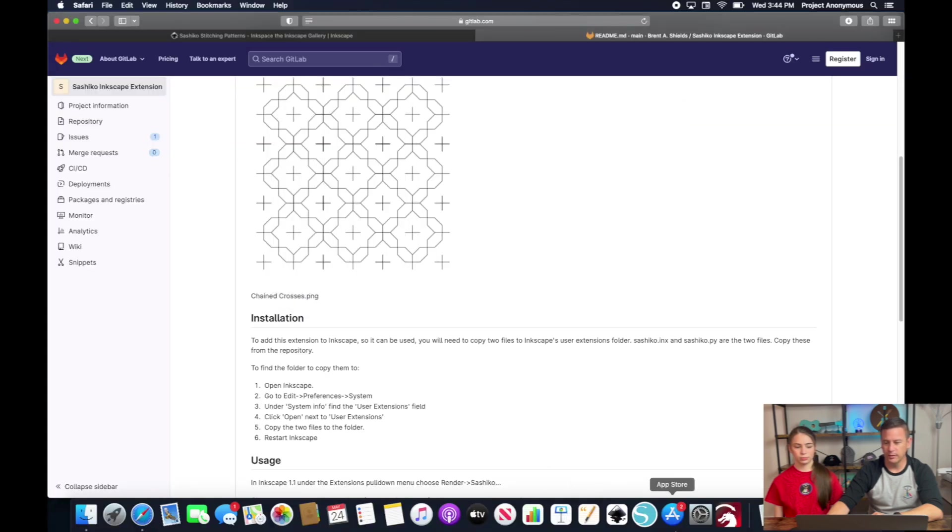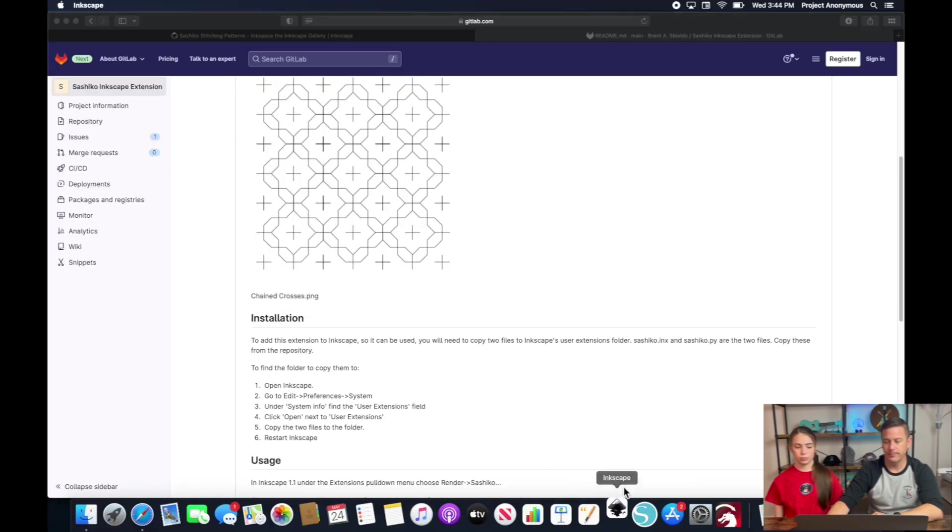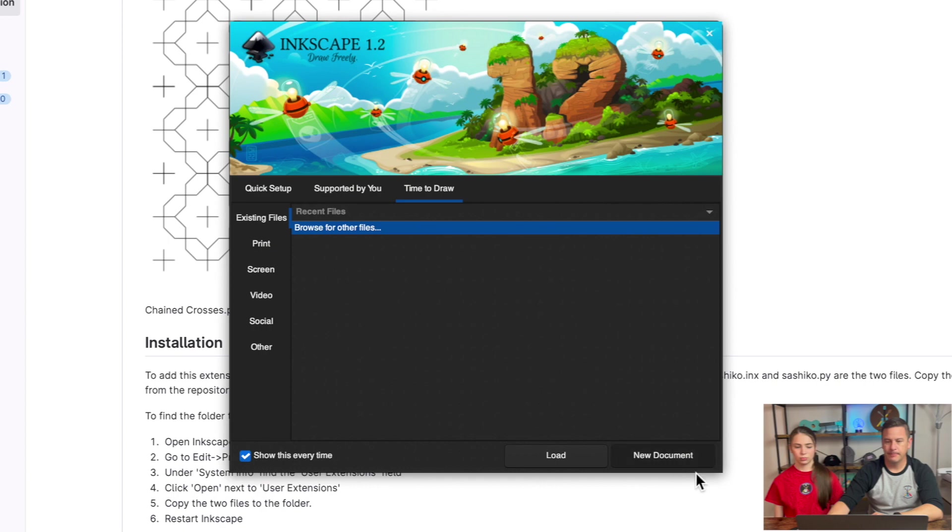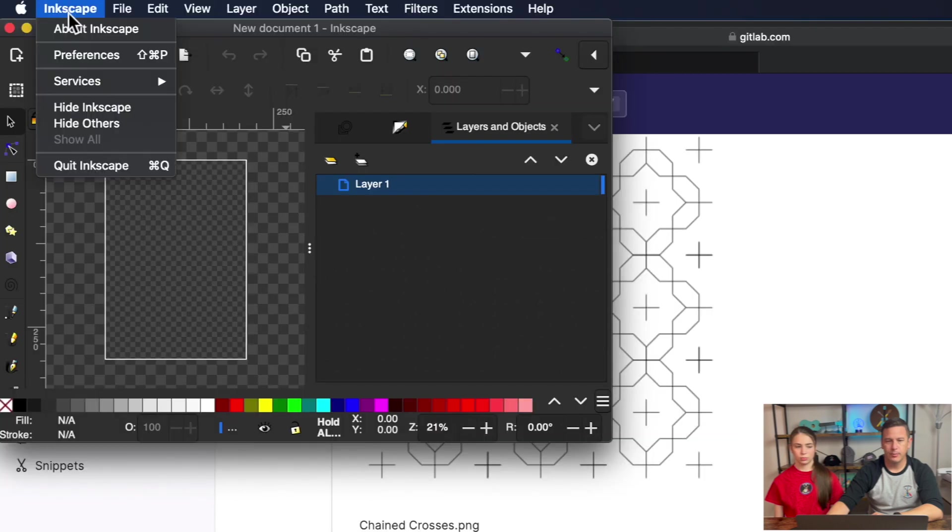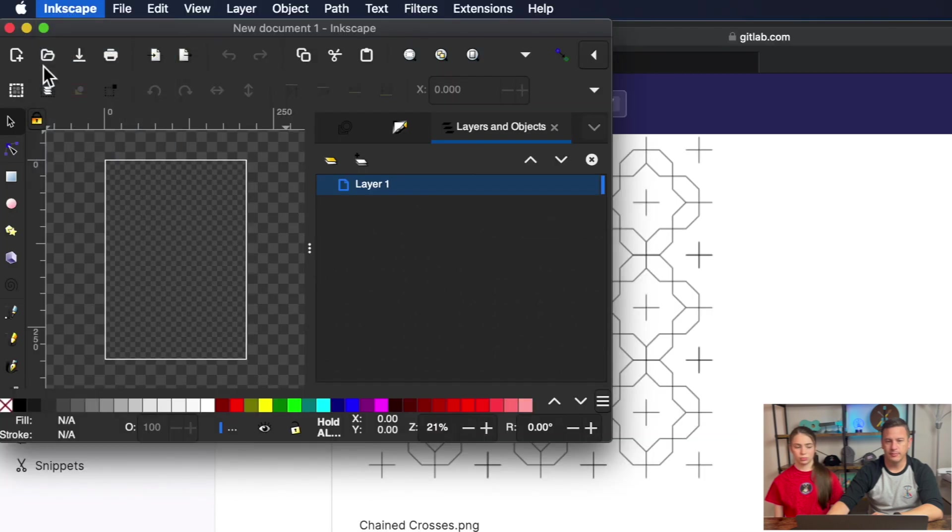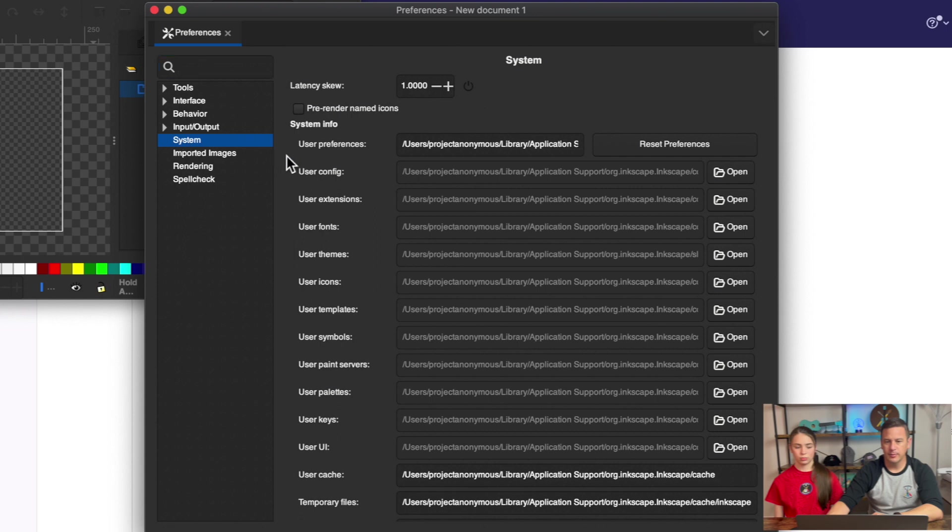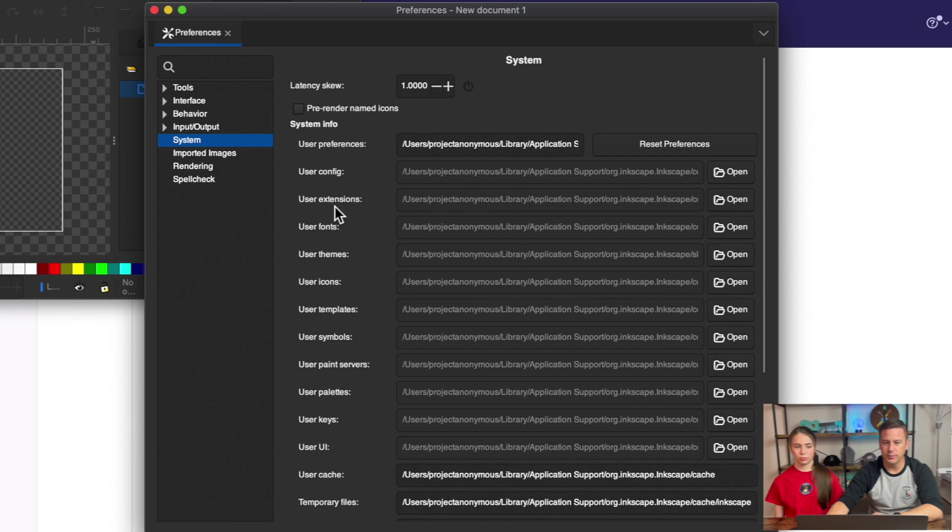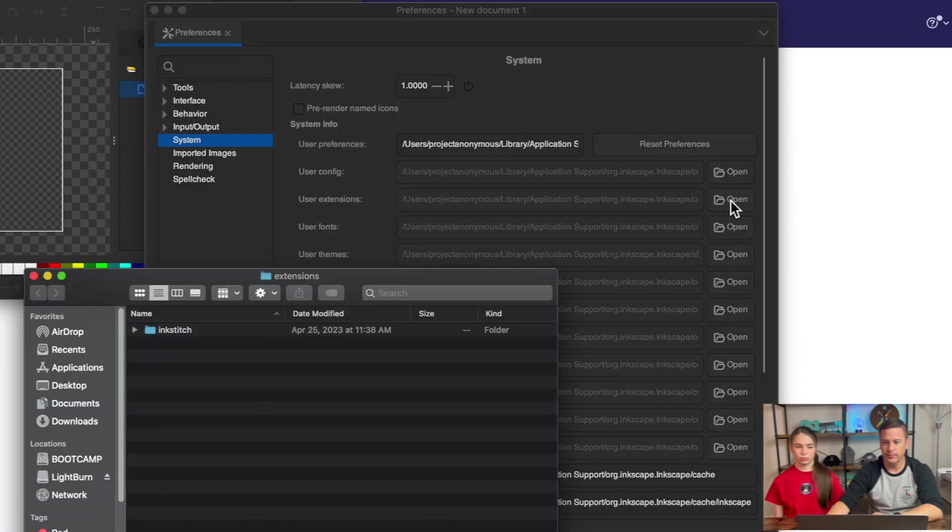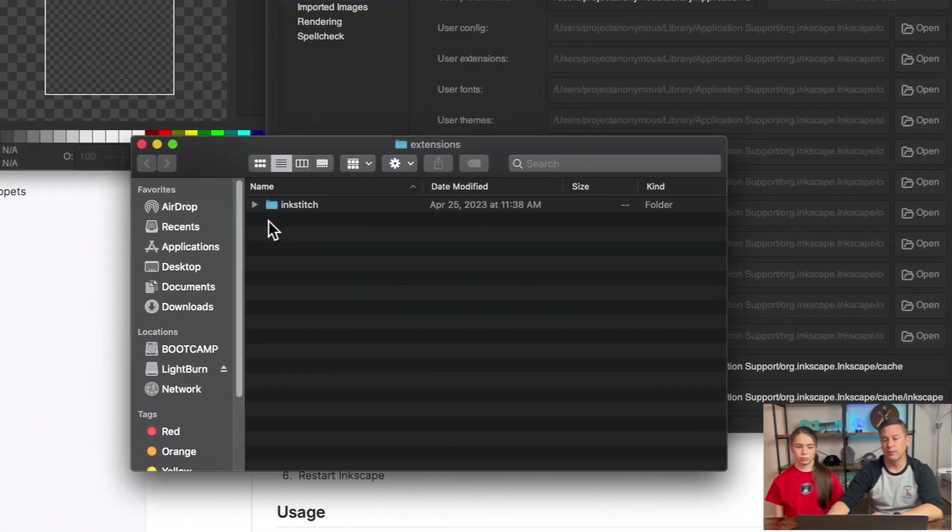So what we need to do is we need to open up Inkscape and we're going to go to preferences system and then under system info we're going to the user extension folder and we're going to click open and from here you can see the only other user extension that we have put into Inkscape is InkStitch so this is how we know we're in the right folder.